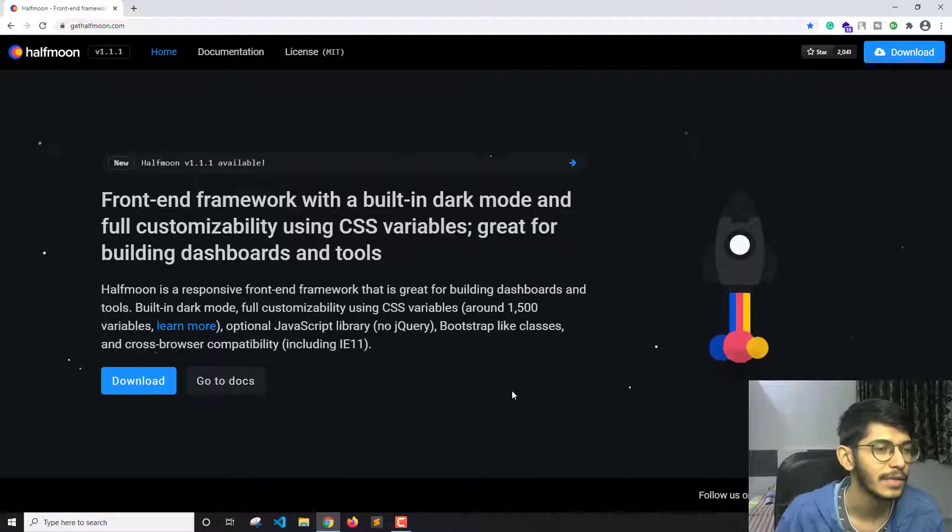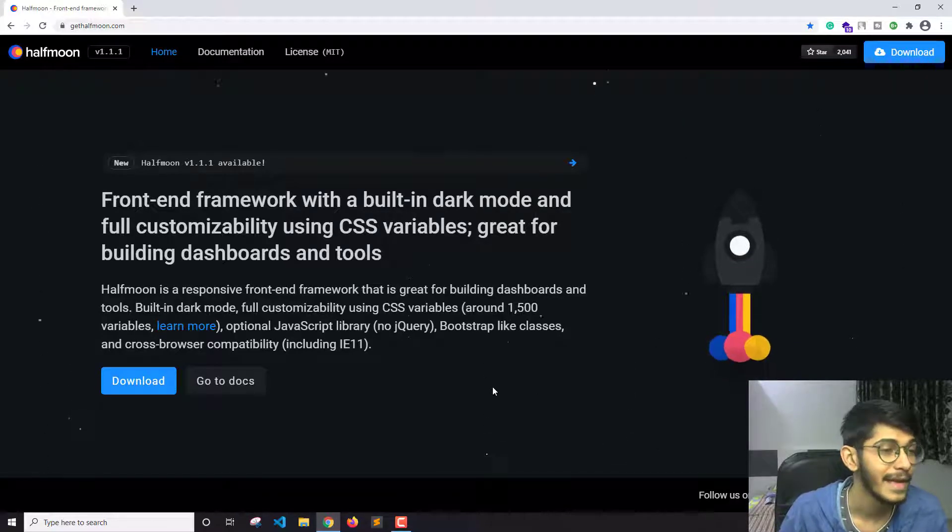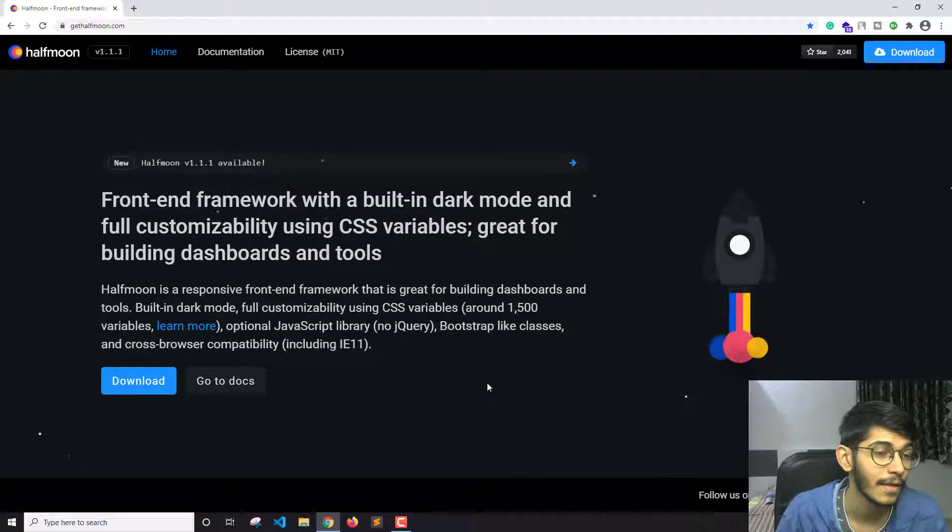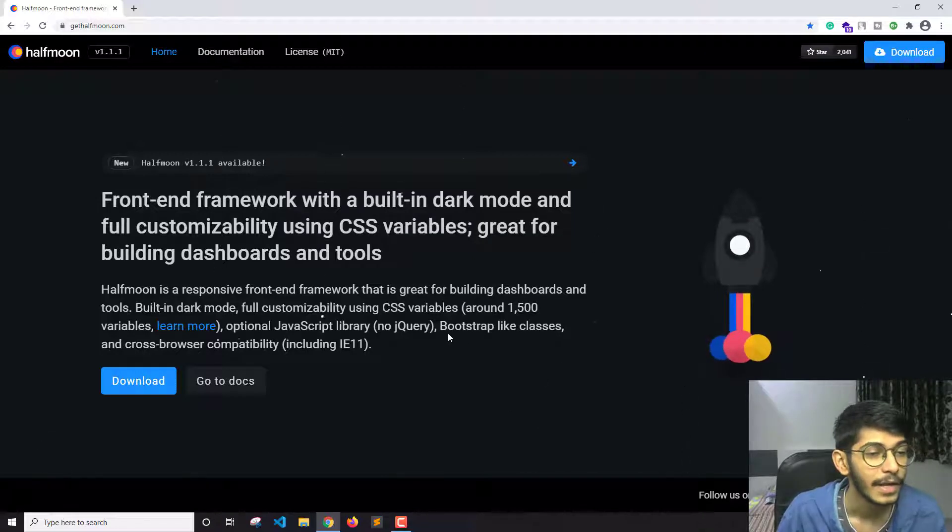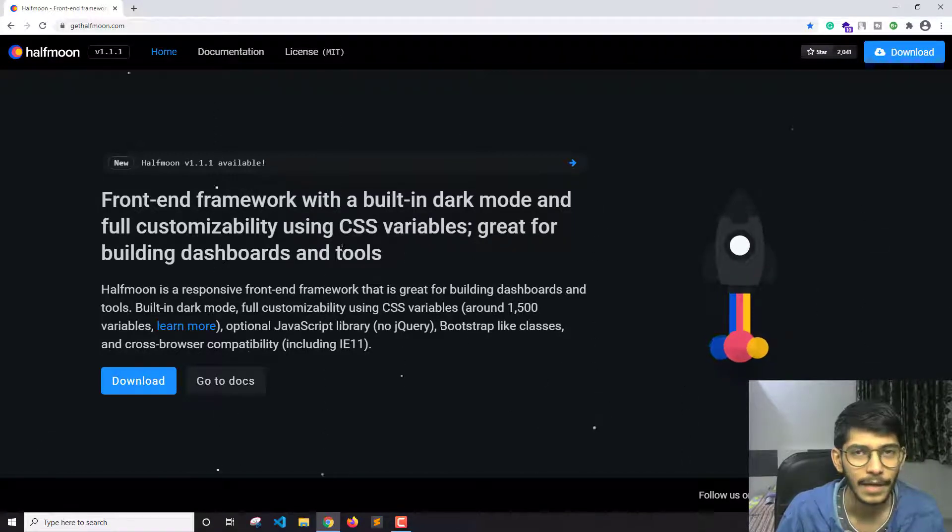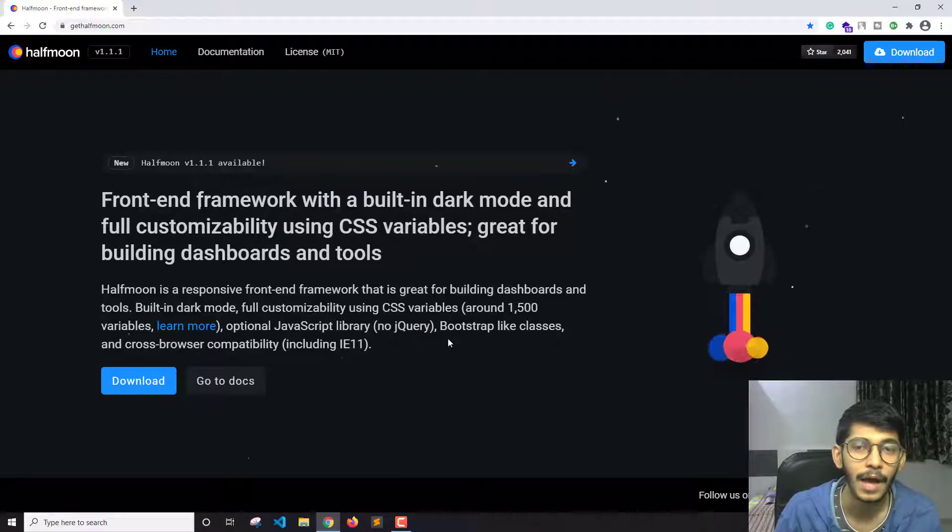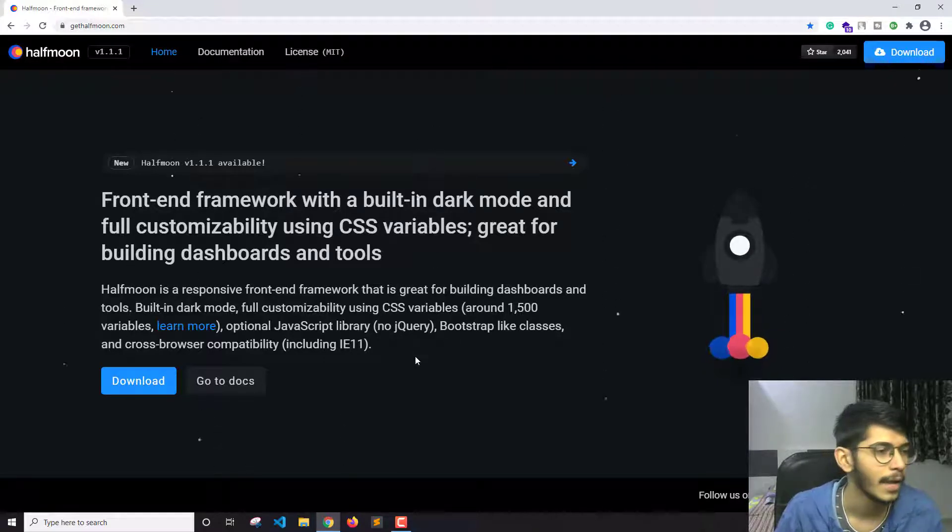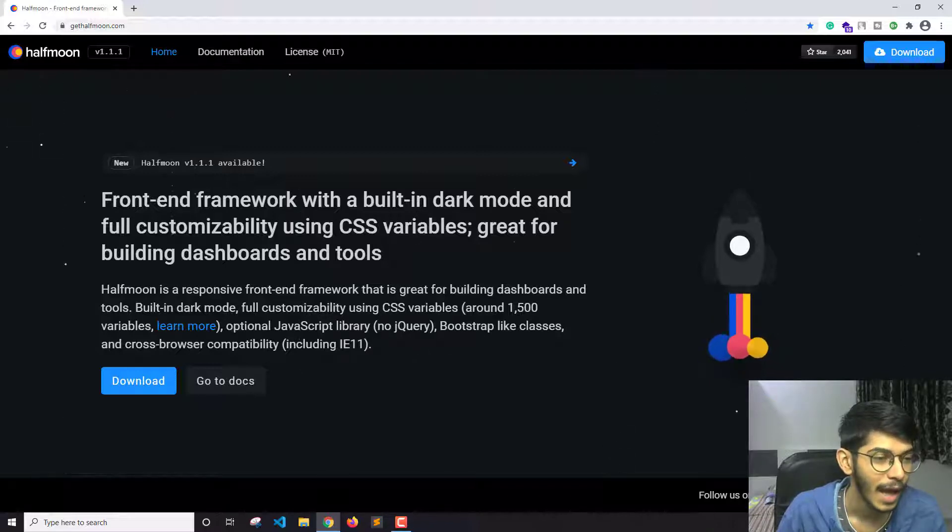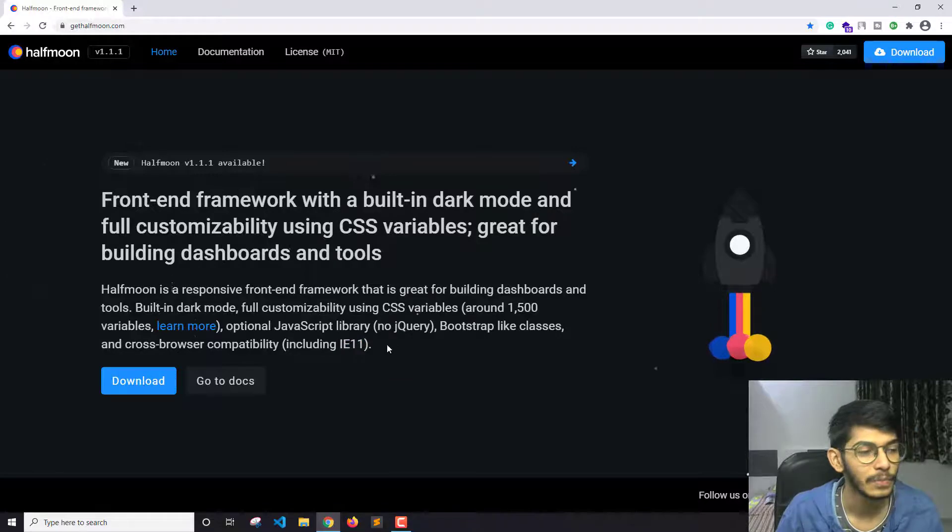This is one interesting thing, and the next interesting thing I find is that it uses Bootstrap-like classes. The classes this framework has are similar to Bootstrap, and it supports IE11, that is Internet Explorer 11.